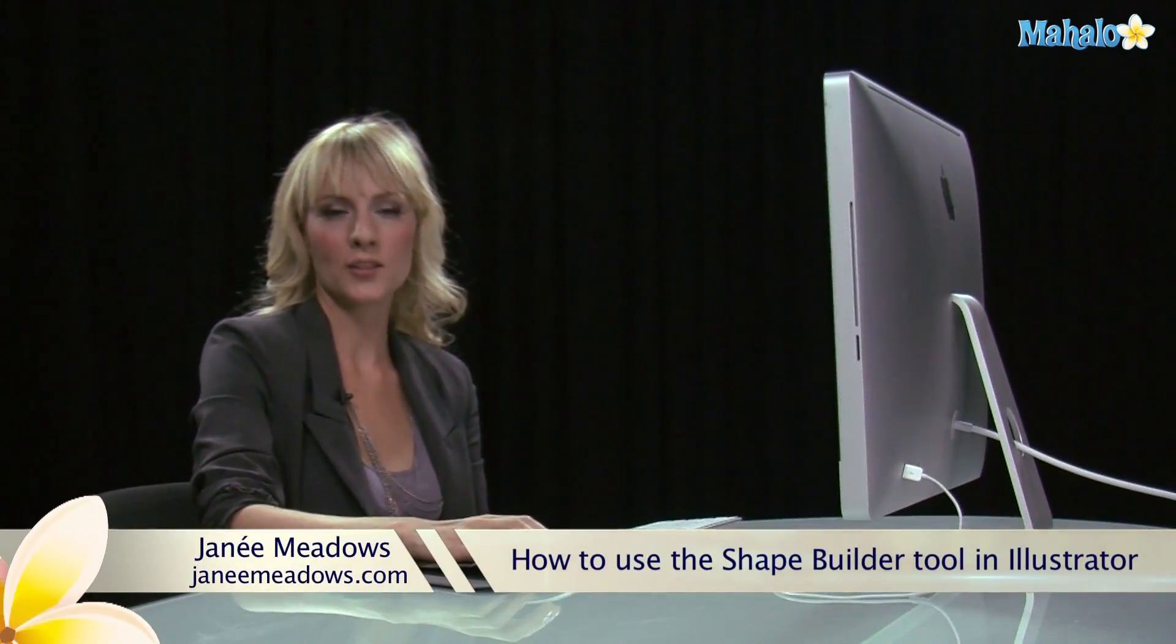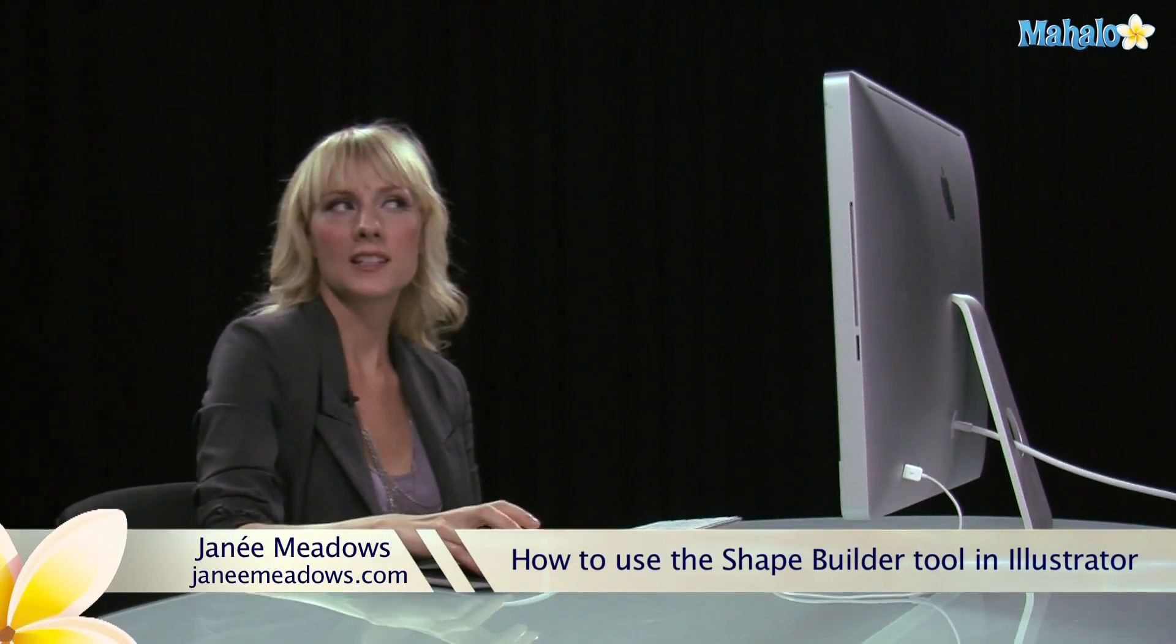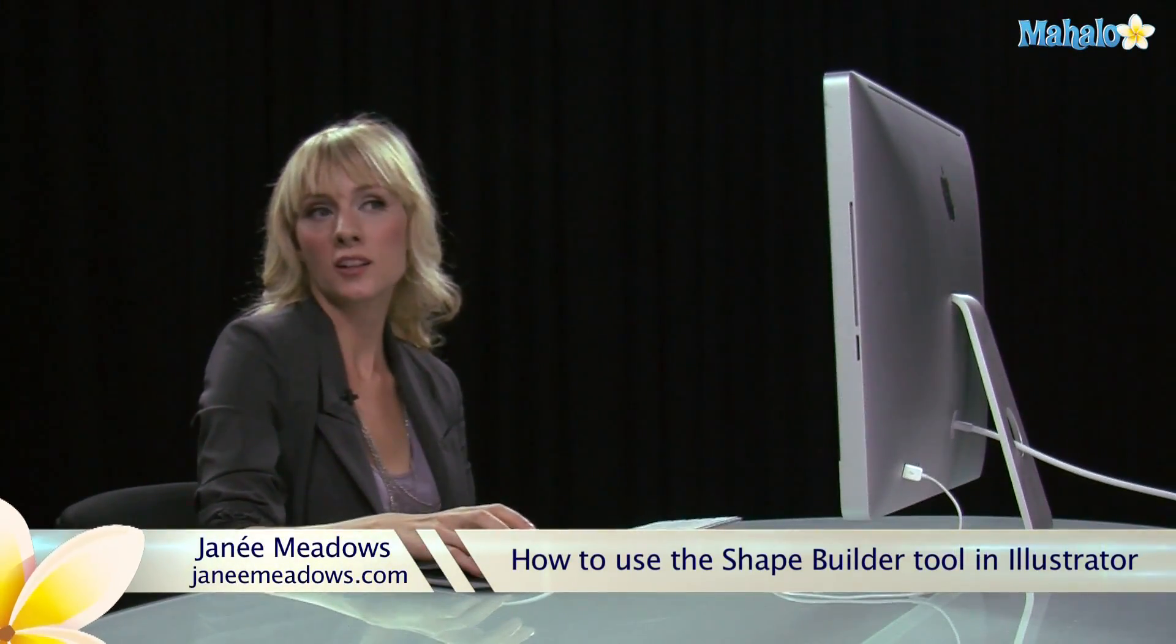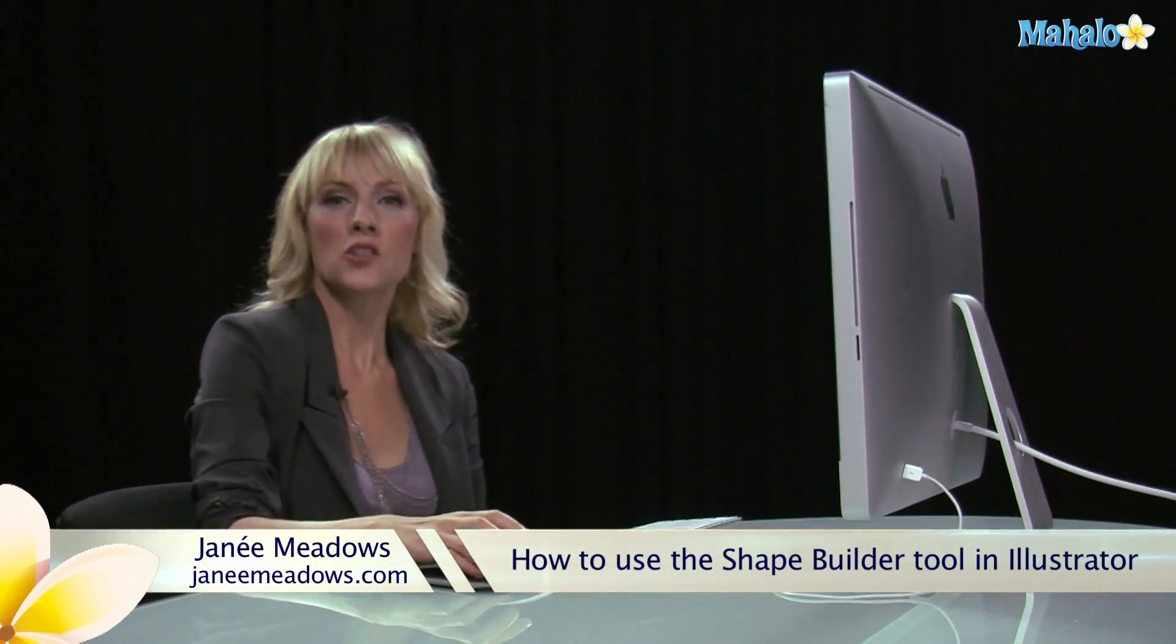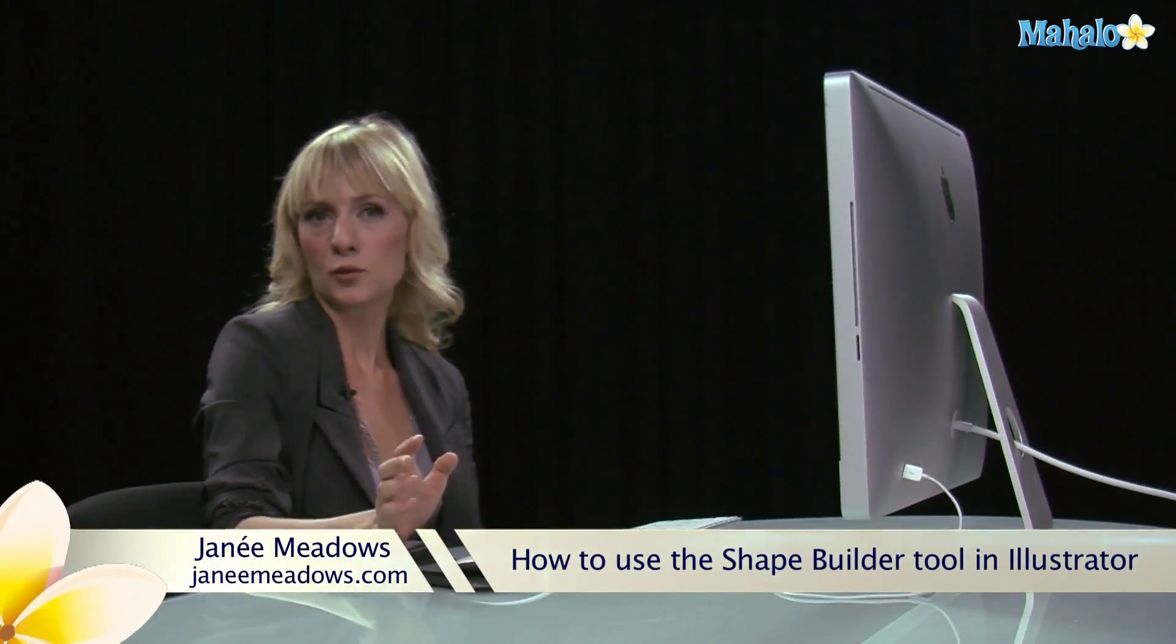Hi, I'm Janae Meadows of JanaeMeadows.com and today I'm going to show you how to use the Shape Builder tool in Illustrator.